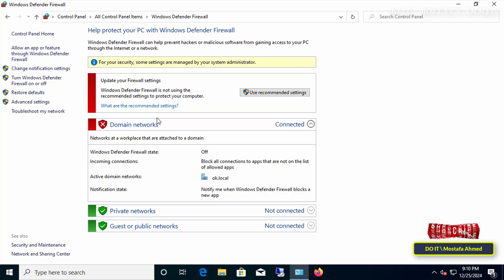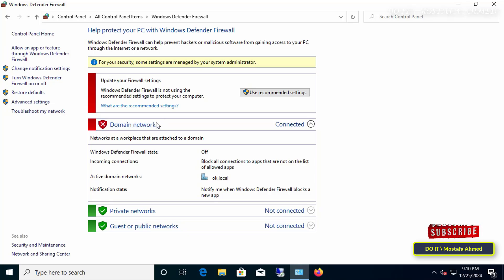This method gives you central control to disable Windows Firewall across multiple devices connected to the domain. I hope this tutorial helps you understand the process step-by-step.